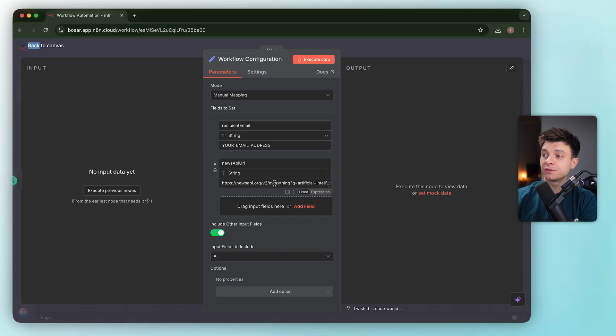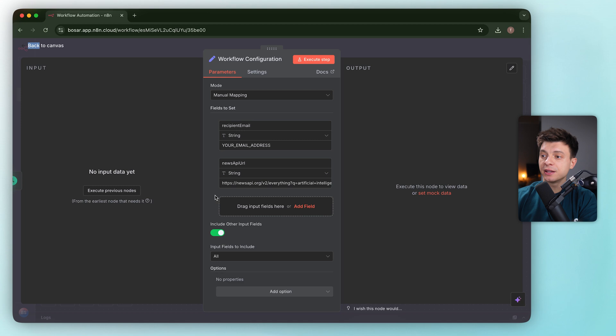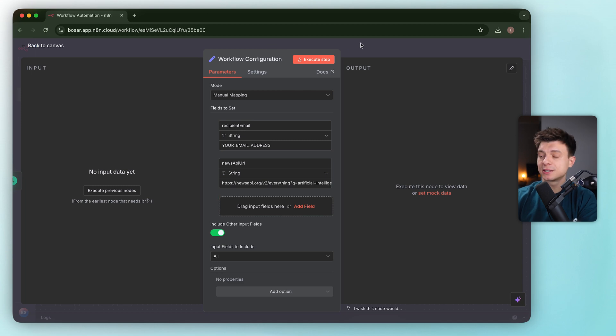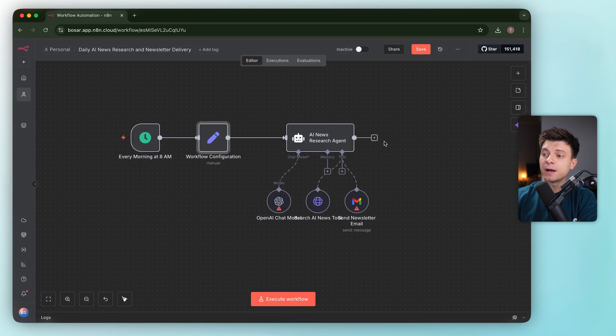We have a placeholder for the recipient email and a pre-filled news API URL. It's already filtering for artificial intelligence, sorting by publish date, and English only. I would say it's a solid default.